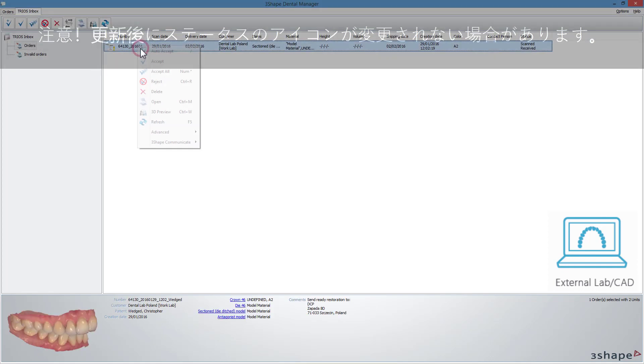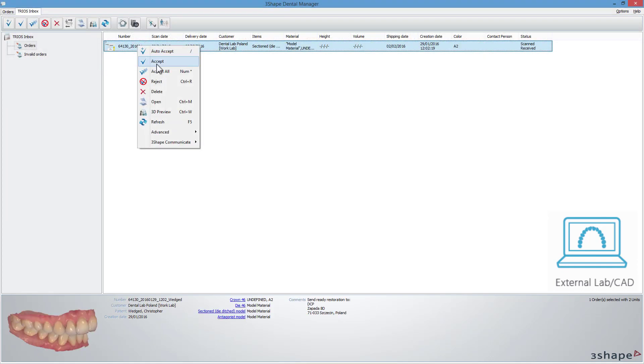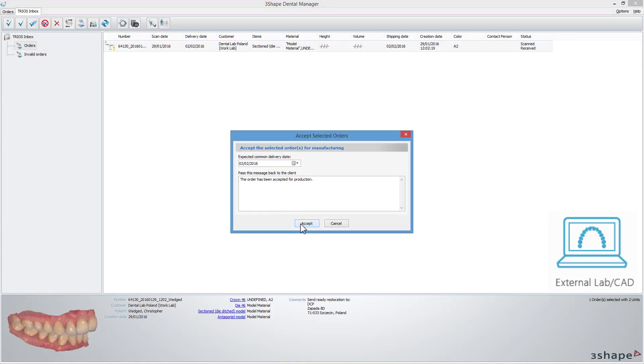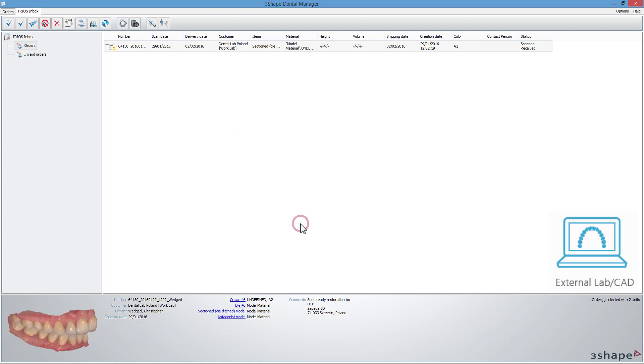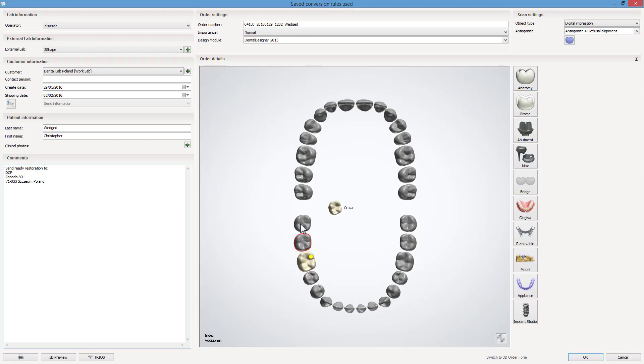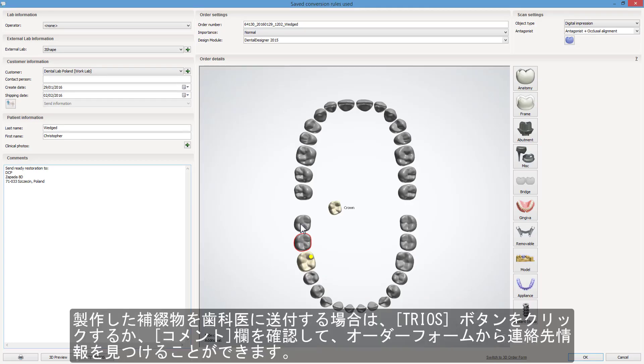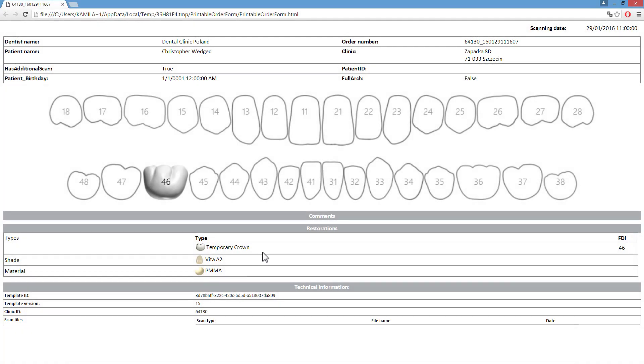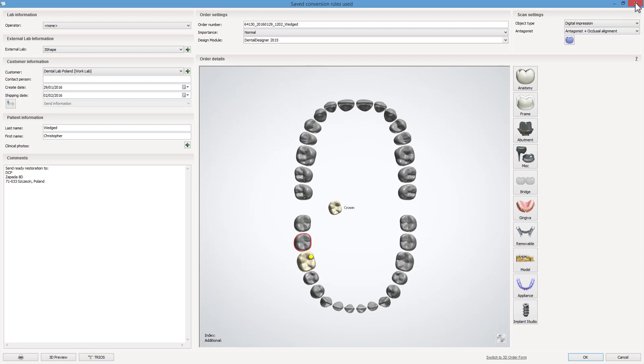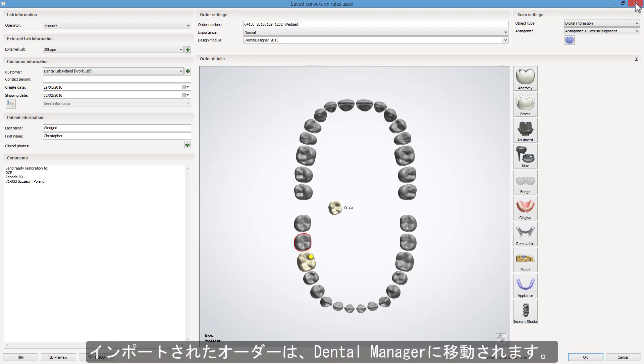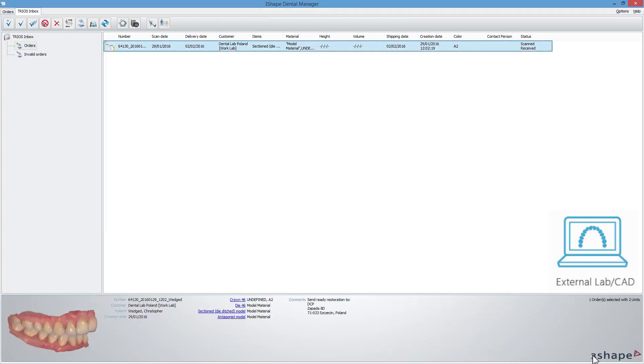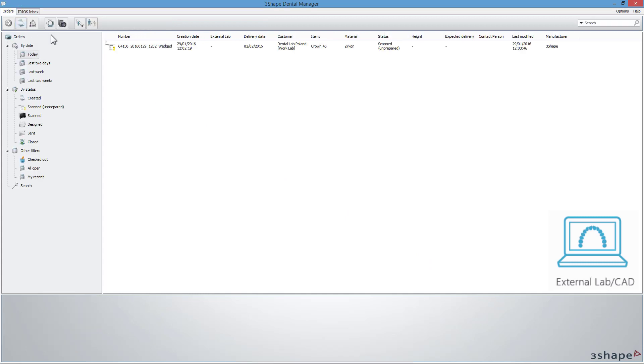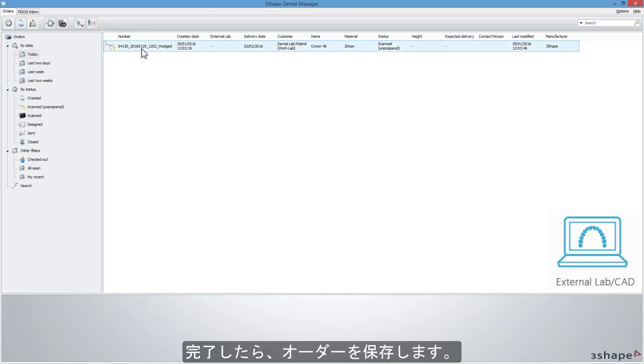Accept it. If you are going to send a produced restoration to the dentist, you can find contact information through the order form by clicking the TRIOS button or check the Comments field. The imported order will now move to the Dental Manager. Proceed with the design as you usually do. After finishing, save the case.